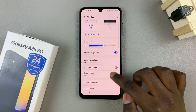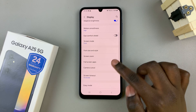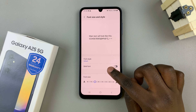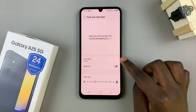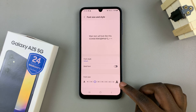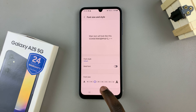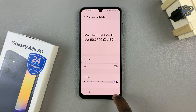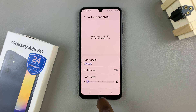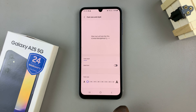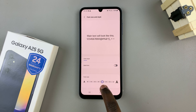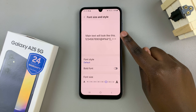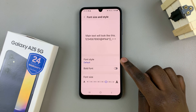Under Display, locate and select Font Size and Style. From here you should see the option for a slider, which you can use to increase or decrease the font size however you'd like. With every change you make, you should notice it changing in the preview as well as on your device.